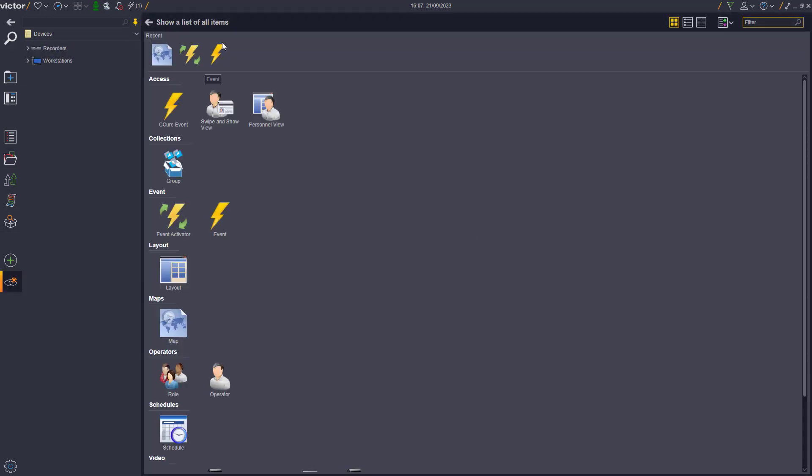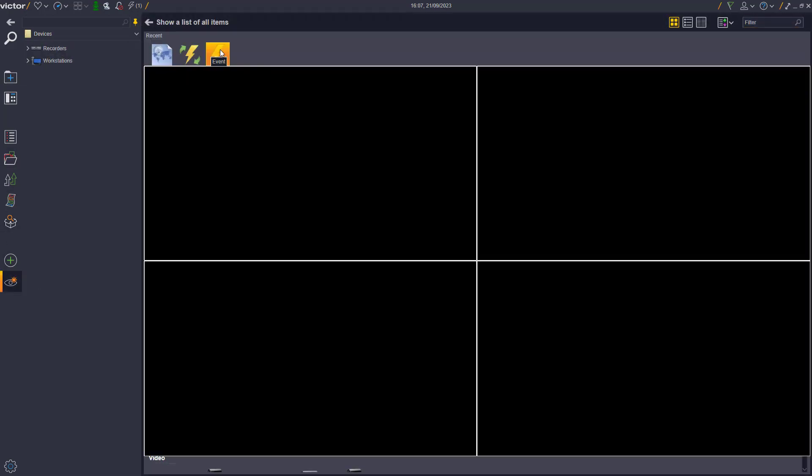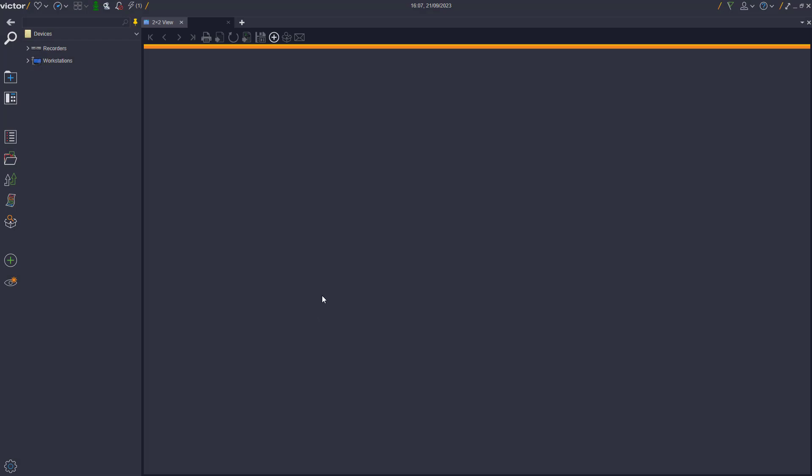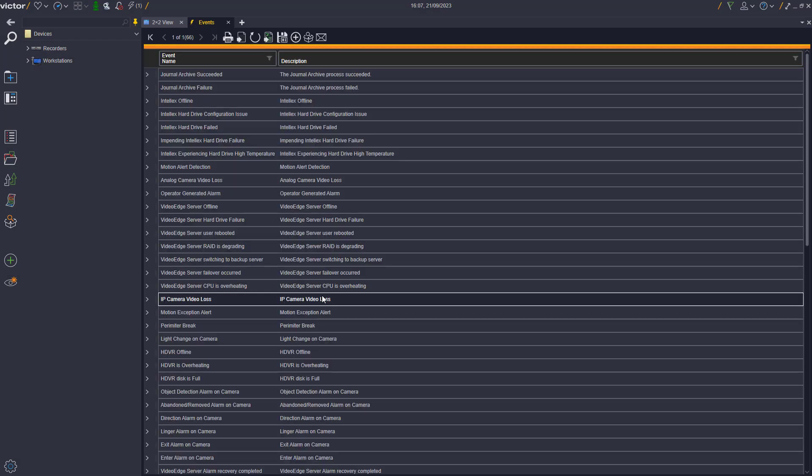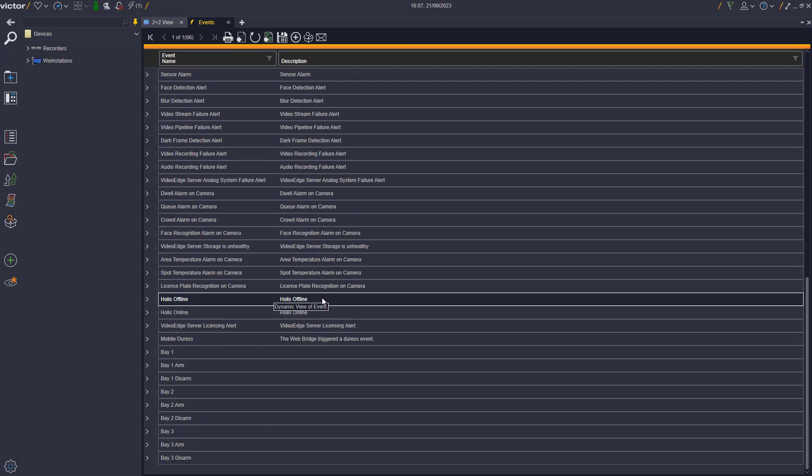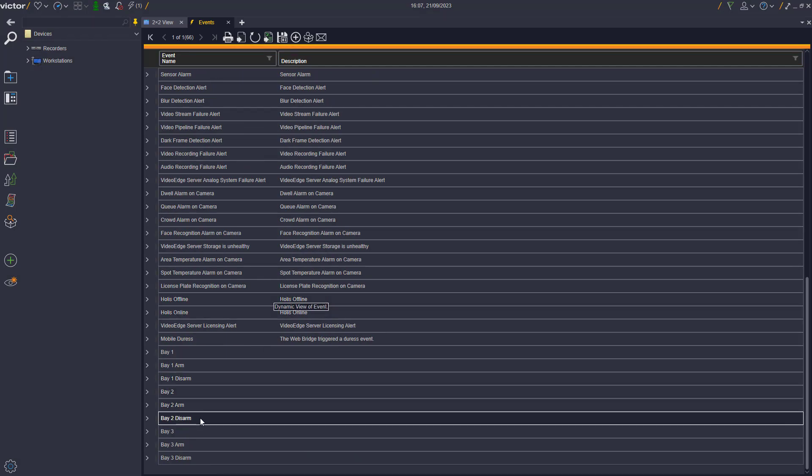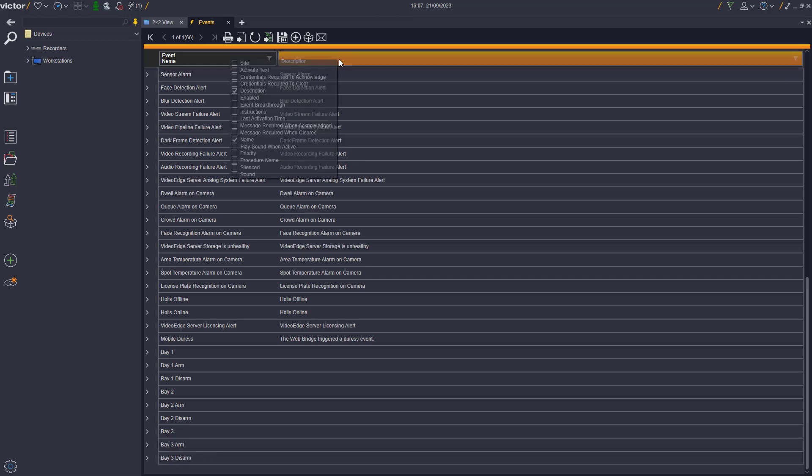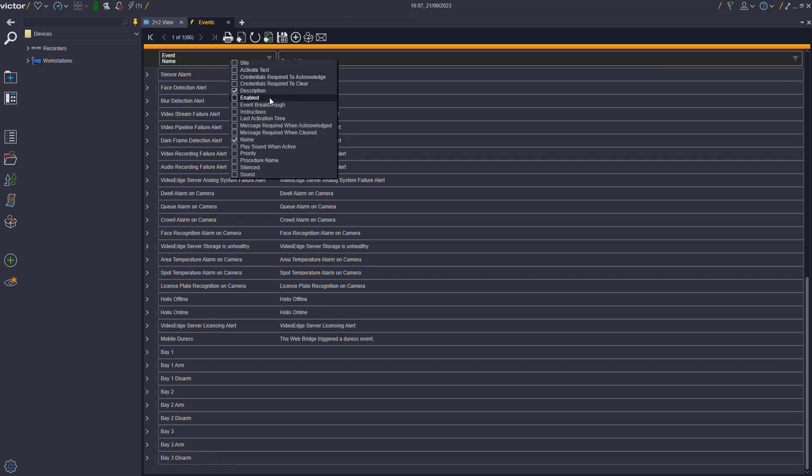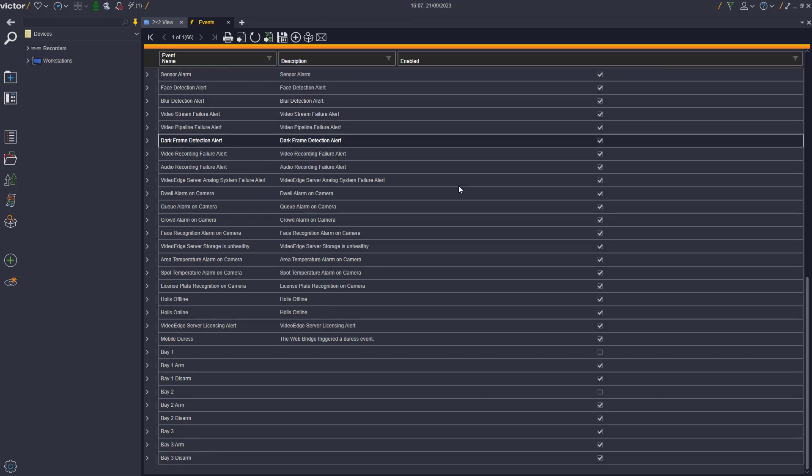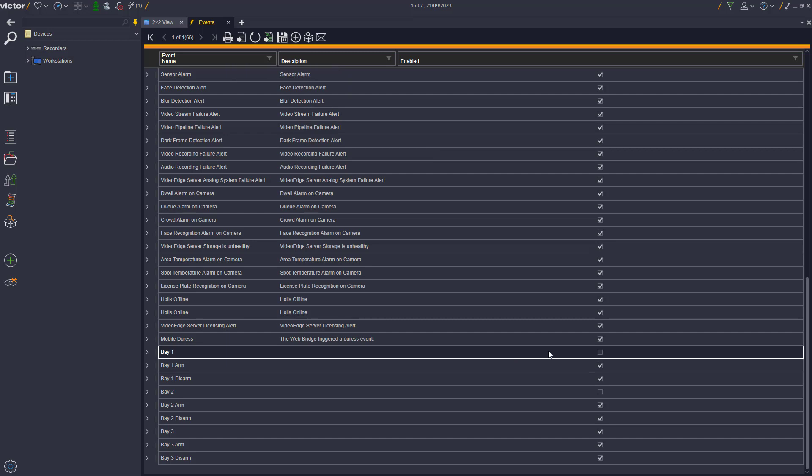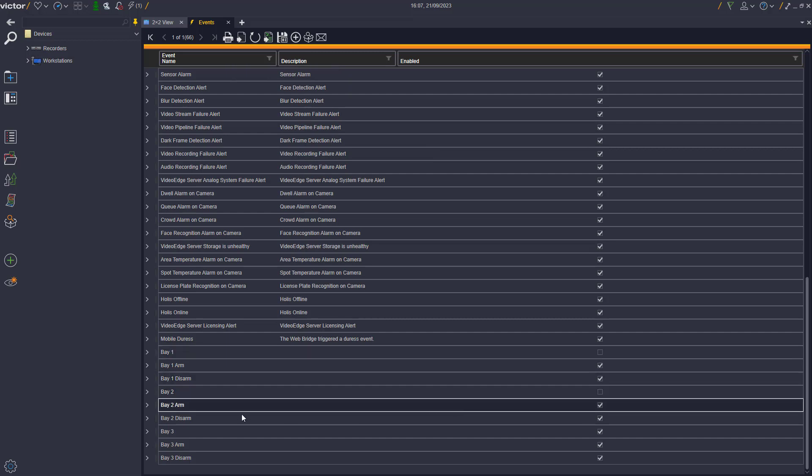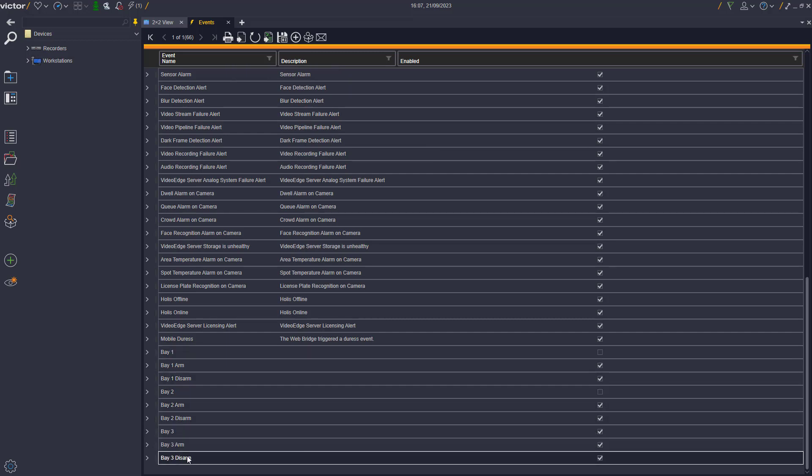From the Event window, we can see that the events for Bay 1, 2, and 3 have all been created and are currently enabled and disabled. When we right-click the Bay 3 Disarm event and select Activate, this will now deactivate our Bay 3 event.